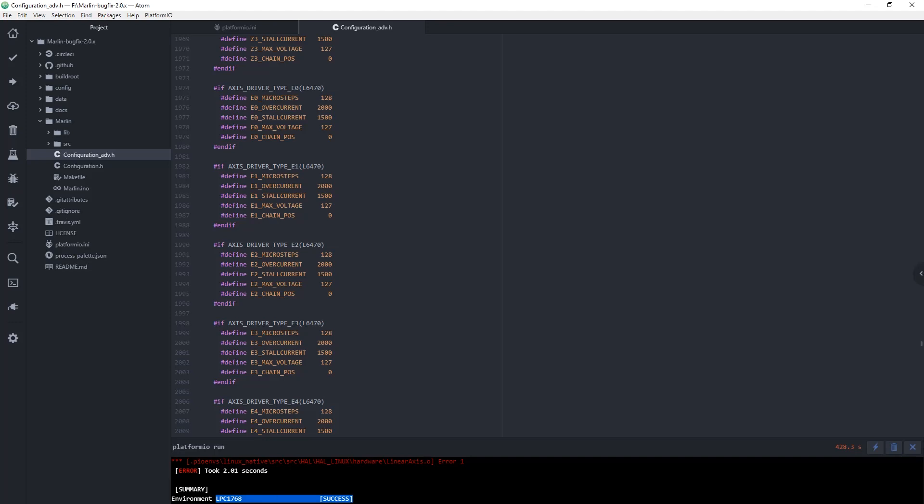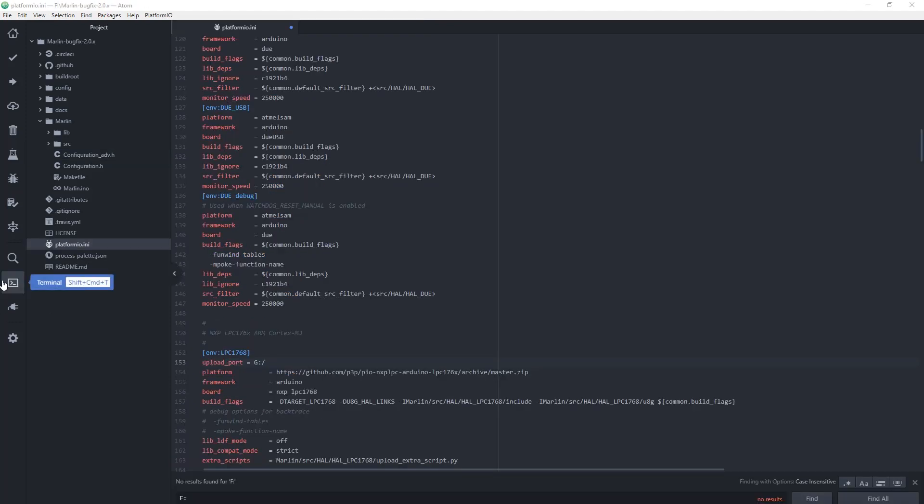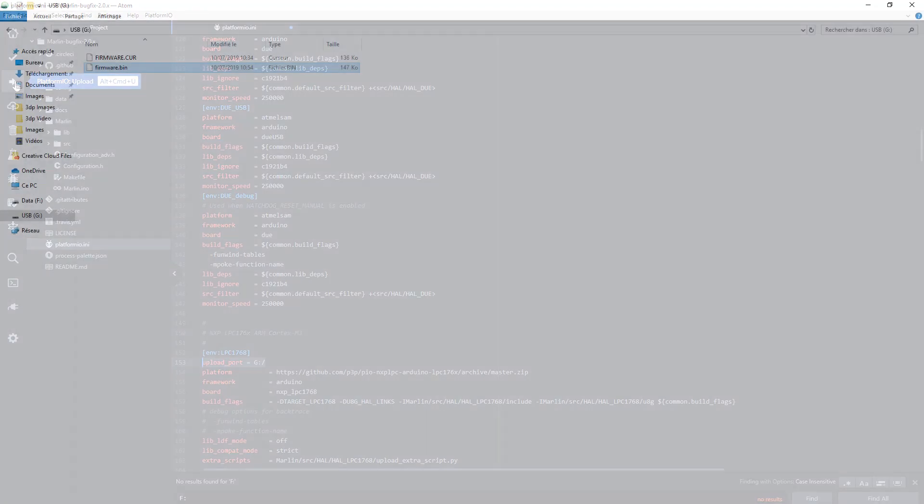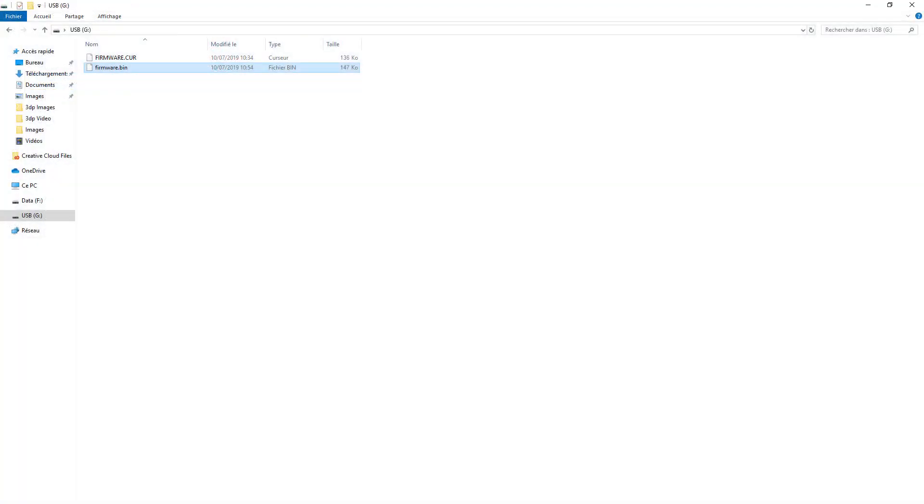For compiling and writing directly to the SD card, go to the platformio.ini and add this line: upload_port equals the drive letter of your SD card. After completion, you will see a new file, firmware.bin, on the SD card.